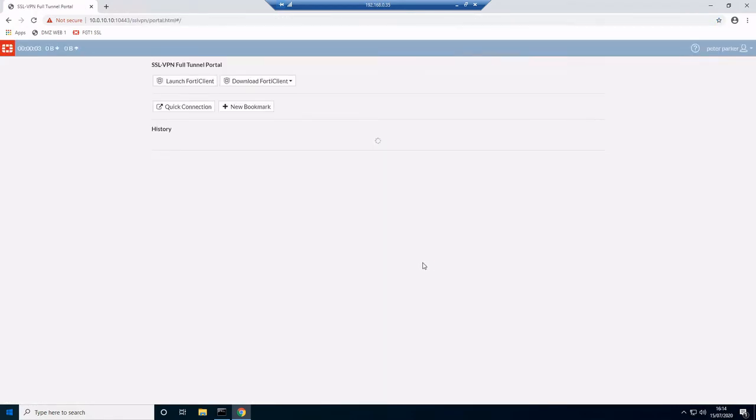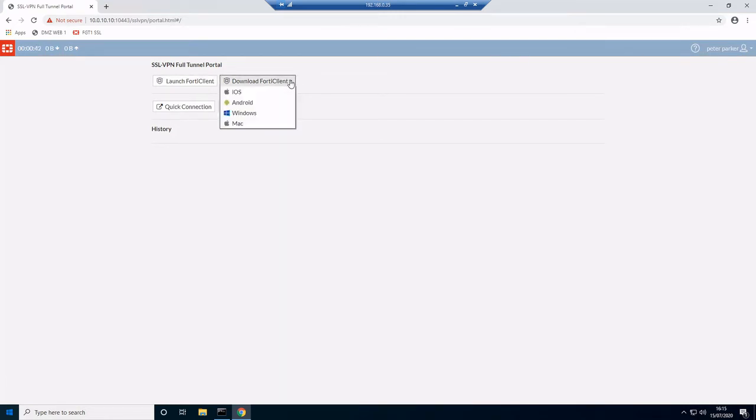We have the option of launching FortiClient. Since this is a first-time user, we're going to download it. We're on a Windows workstation, so we'll choose the Windows option.